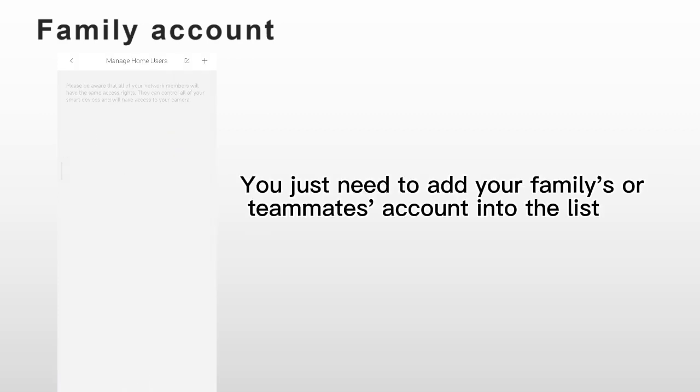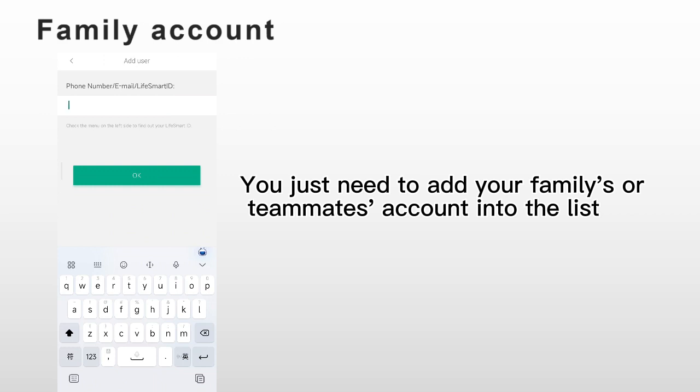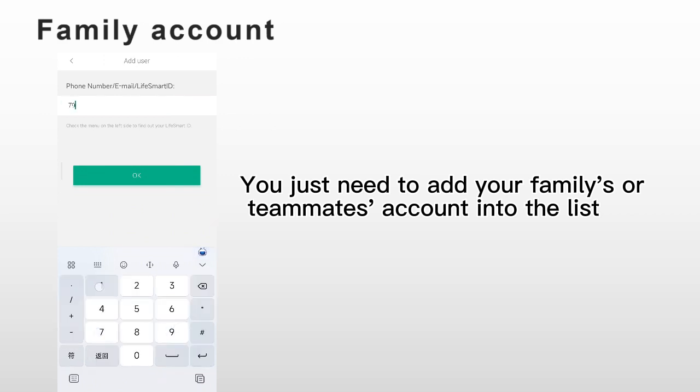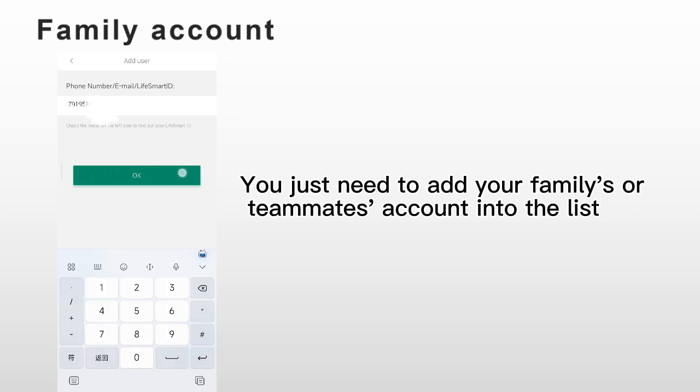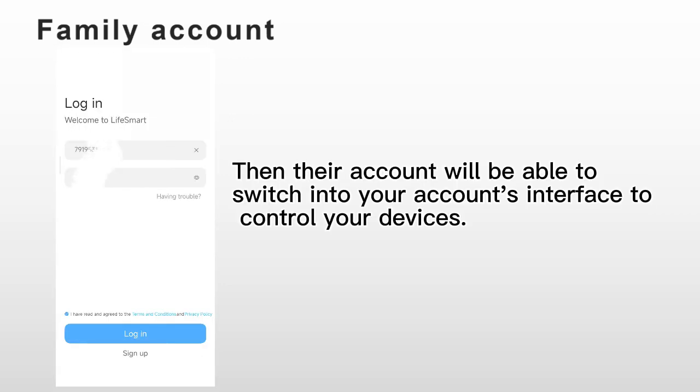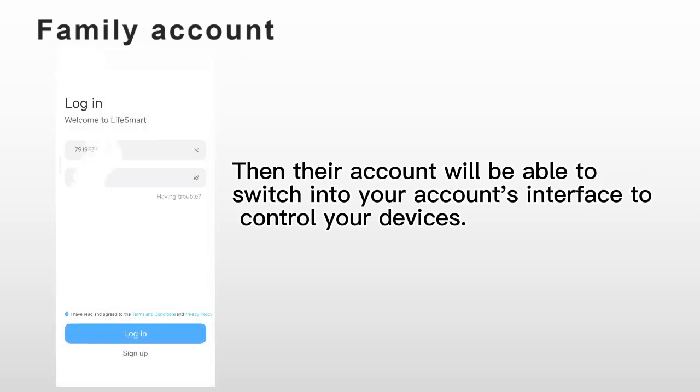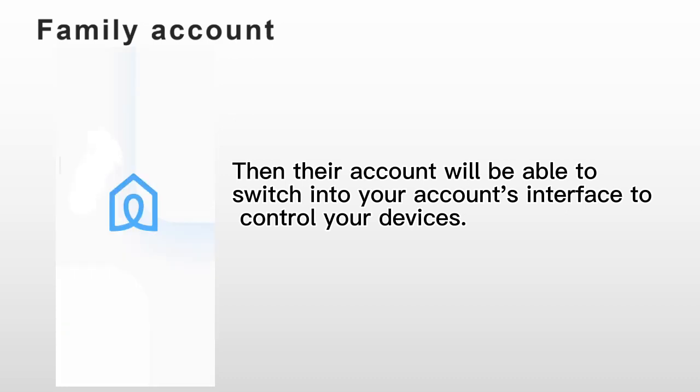You just need to add your family's or your teammates' account into the list on your family account management. Then their accounts will be able to switch into your account interface to control your devices.